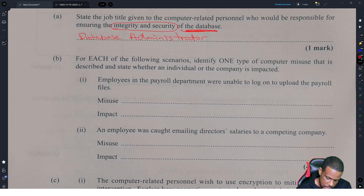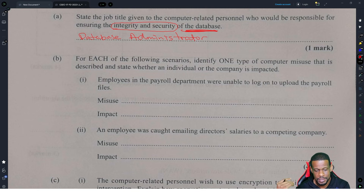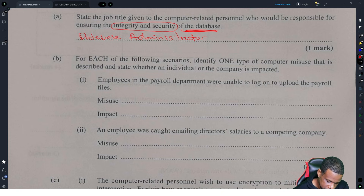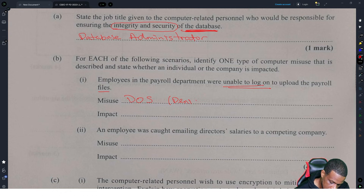For each of the following scenarios, identify one type of computer misuse that is described and state whether an individual or company is impacted. This is straight from the syllabus. Employees in the payroll department were unable to log in to upload the payroll files. Being unable to log in — that is a denial of service attack, DOS or denial of service, because they couldn't log in.